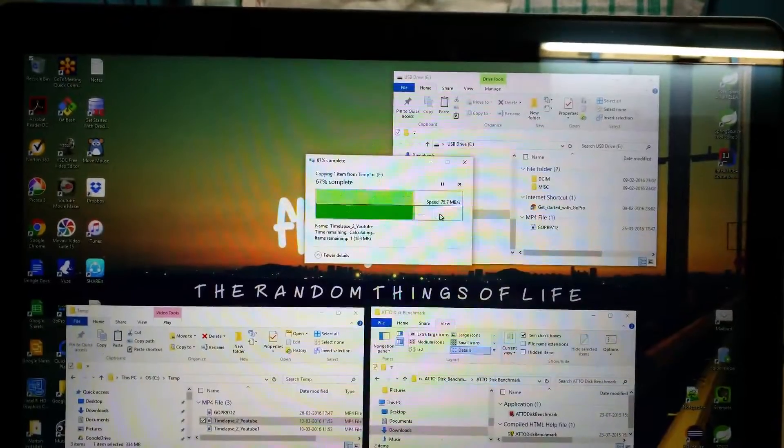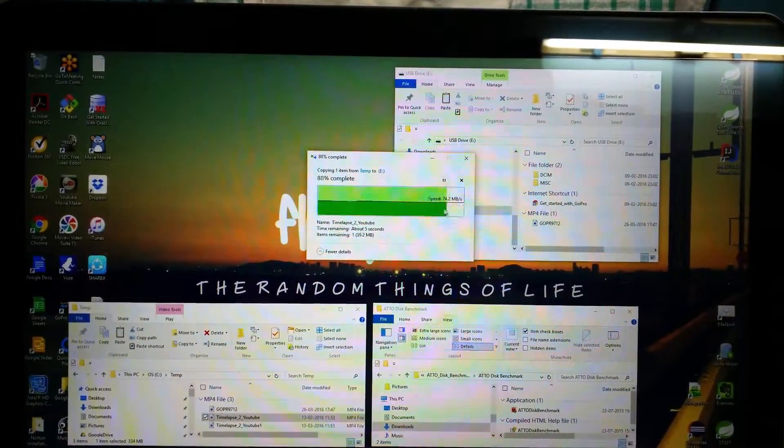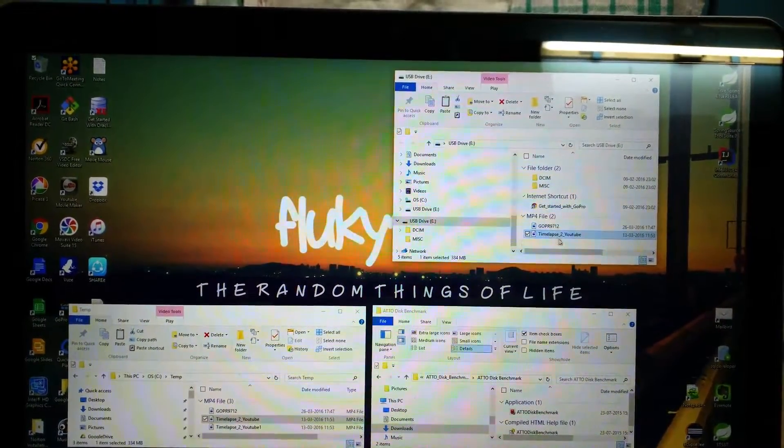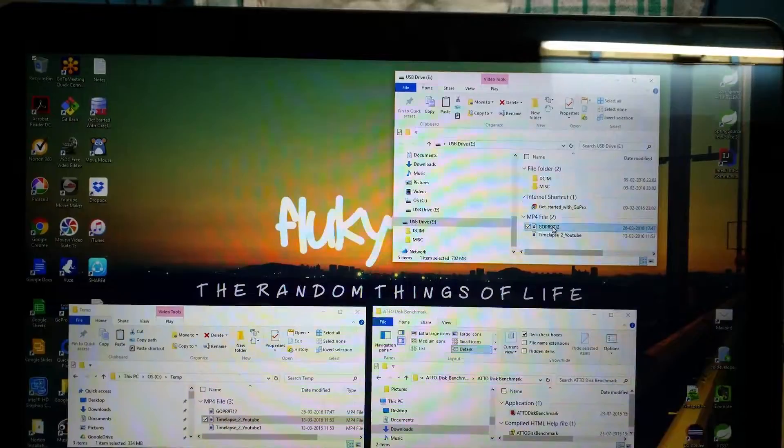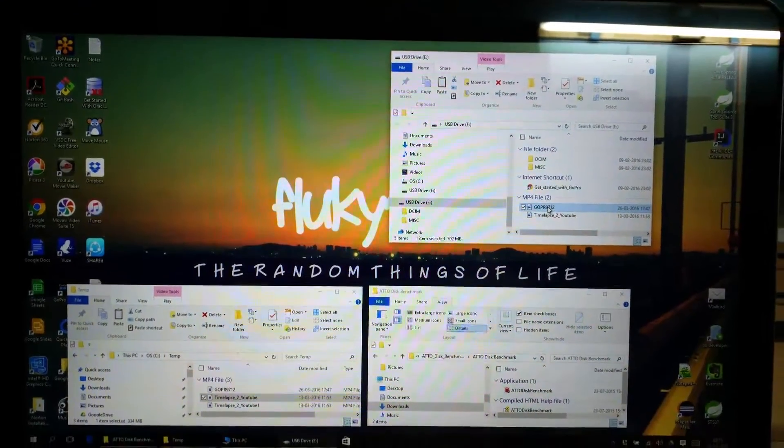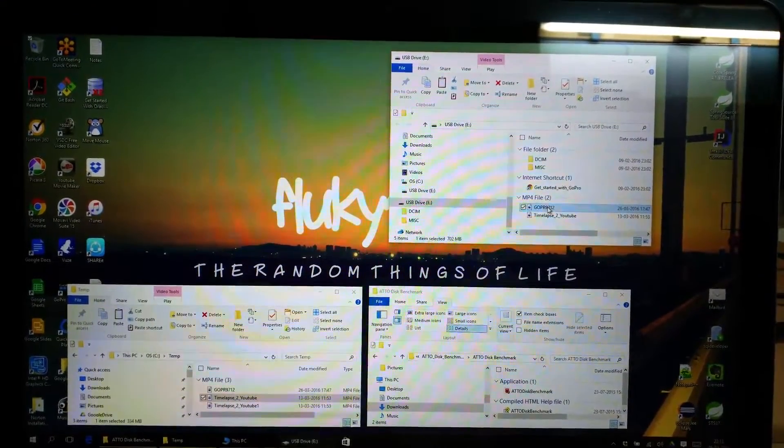Again, speed is around 75 MB, so it is varying. It is not consistent.